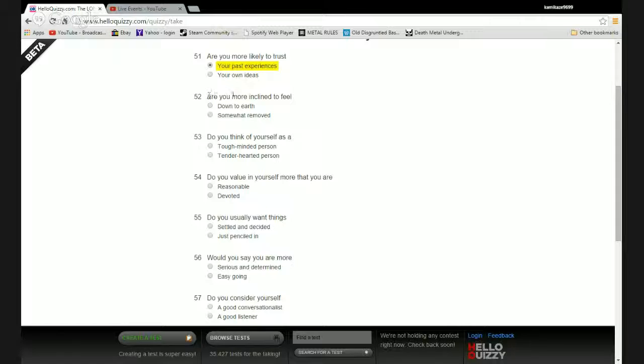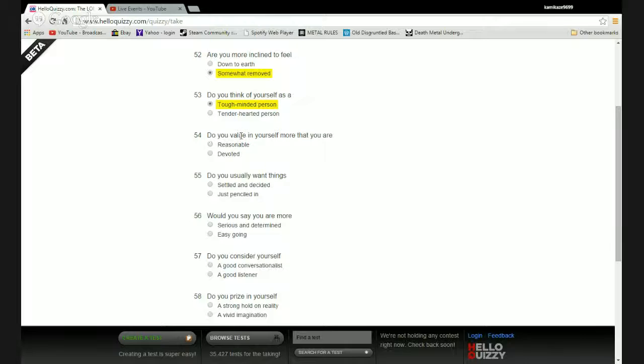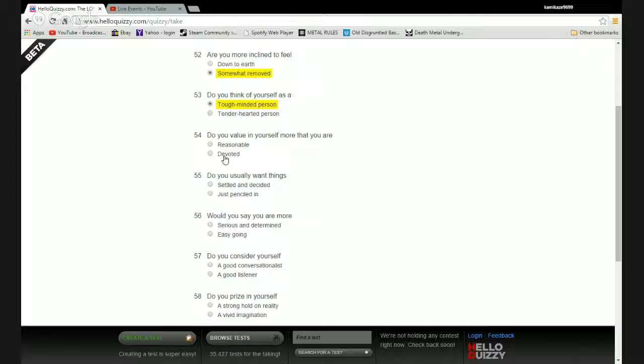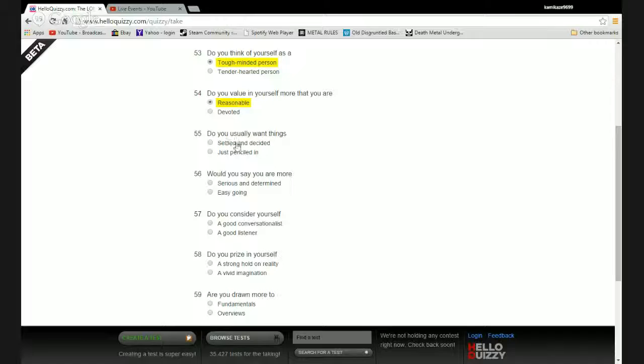Are you more inclined to feel down to earth or somewhat removed? Somewhat removed. Do you think of yourself as a tough-minded person or a tender-hearted person? Tough-minded, fuck off, you can die. Do you value yourself more that you are reasonable or devoted? I do get devoted to certain causes and shit, but I always leave the option open to change my mind because sometimes there was data I was given.